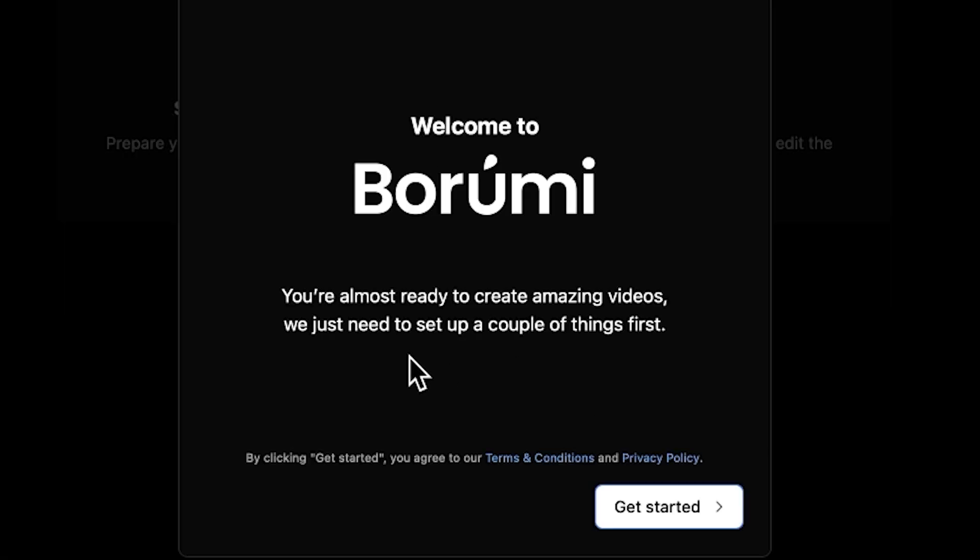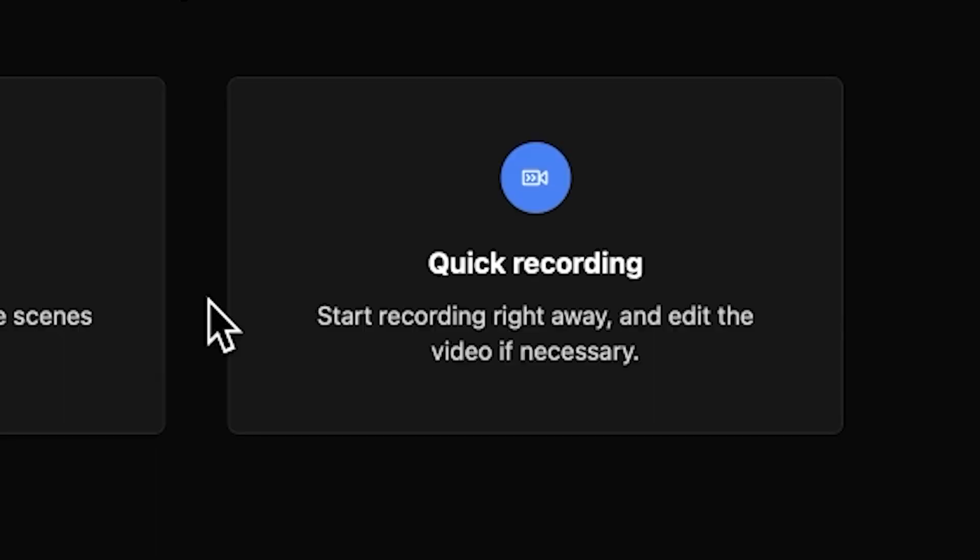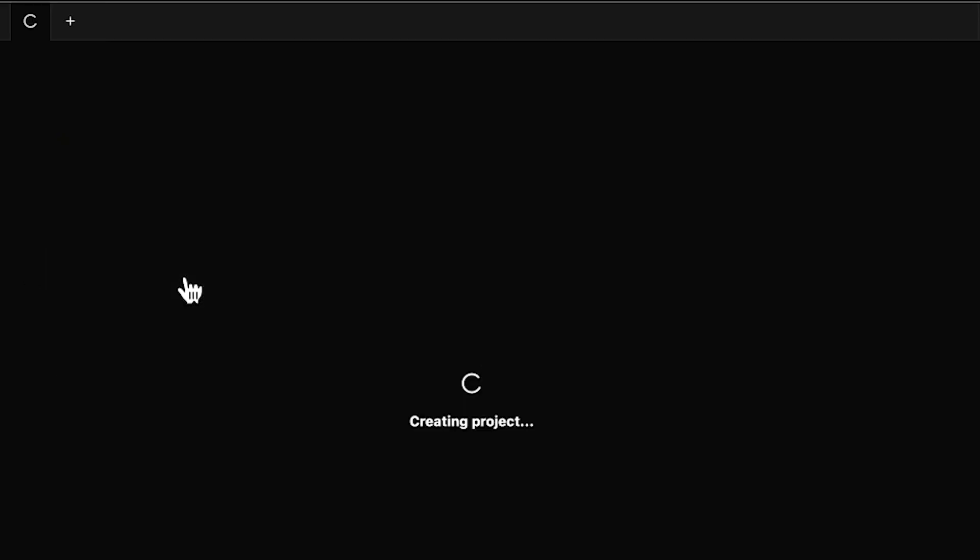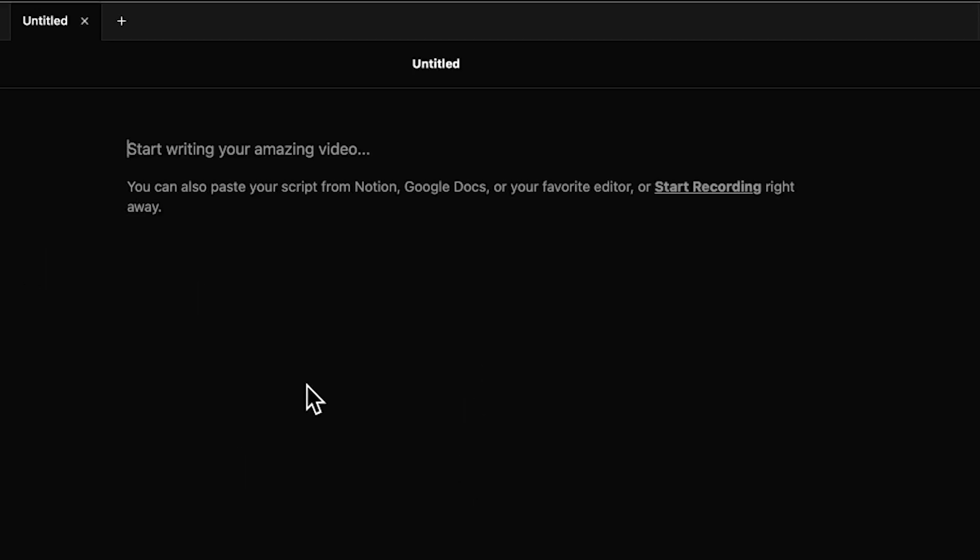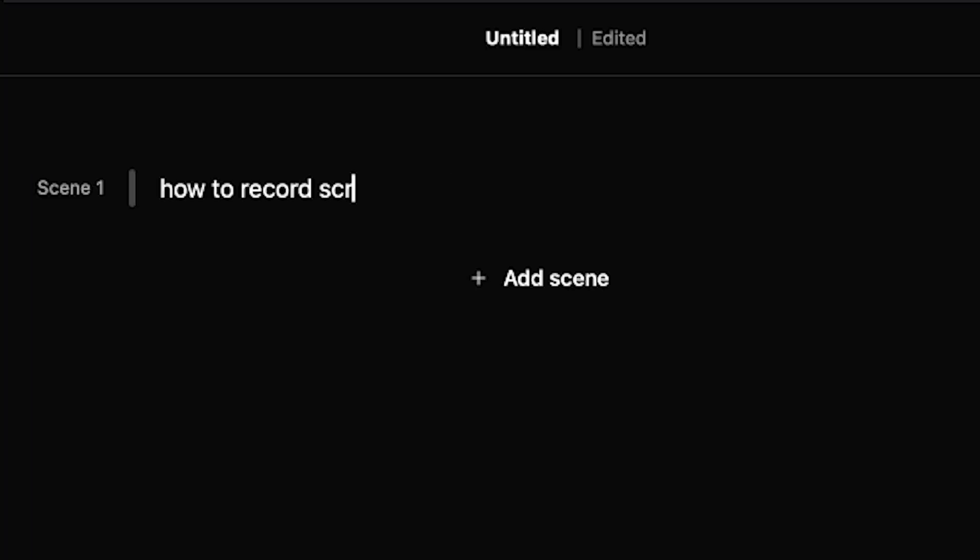We're almost ready to create amazing videos. We just need to set up a couple of things. Get started with quick recording. I'll start with this one. Start writing your amazing video - how to record screen recording on macOS.